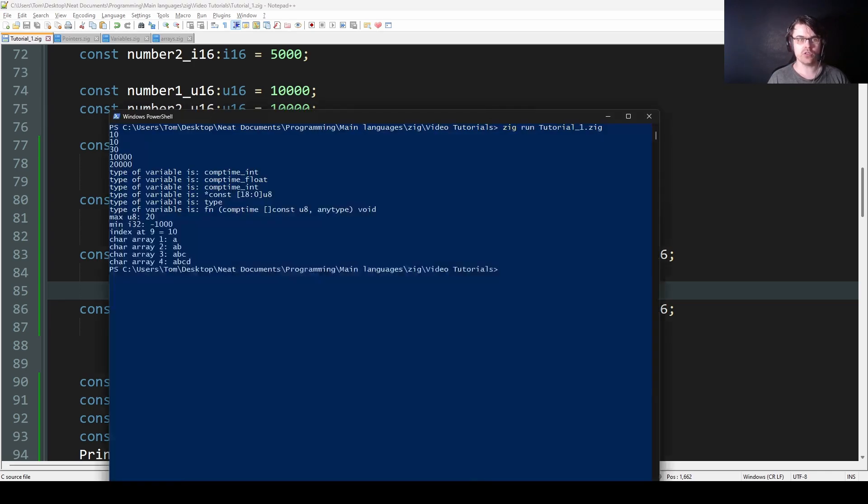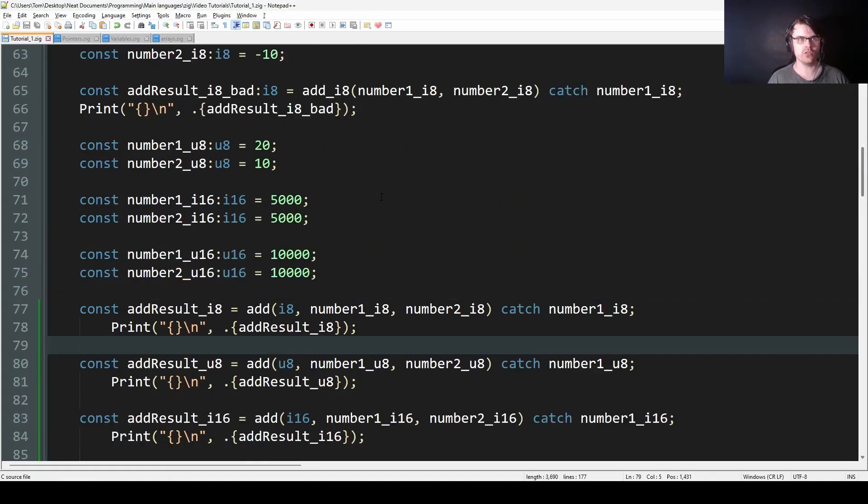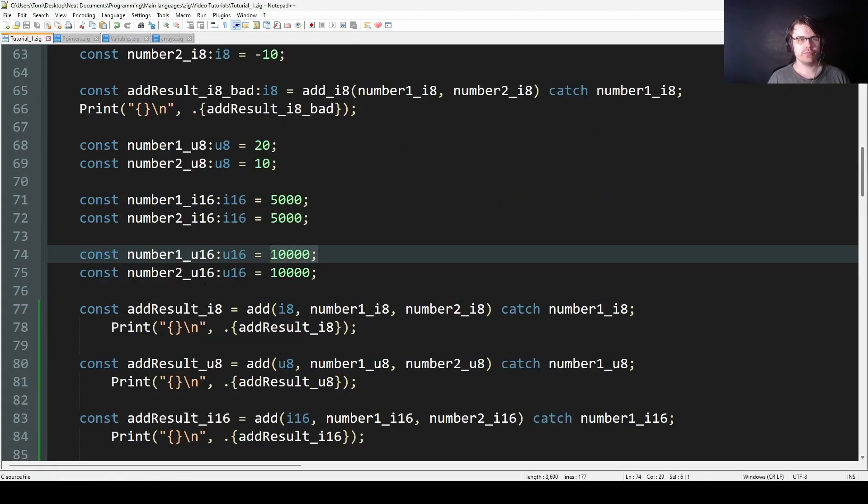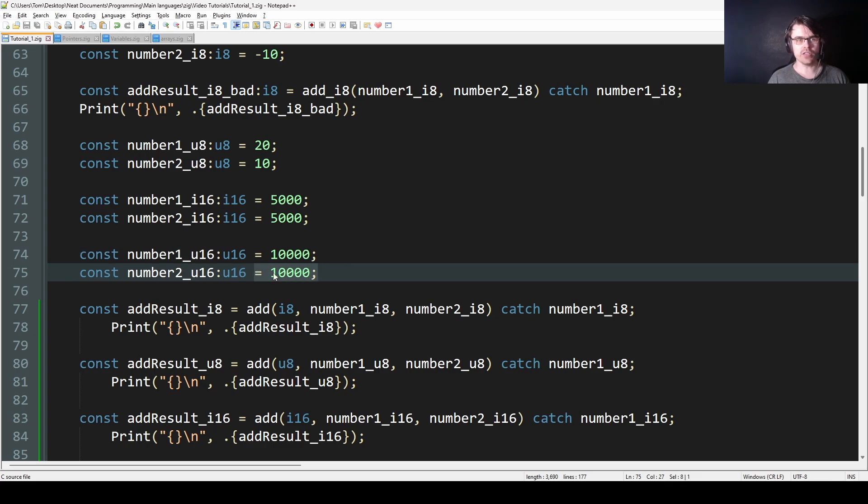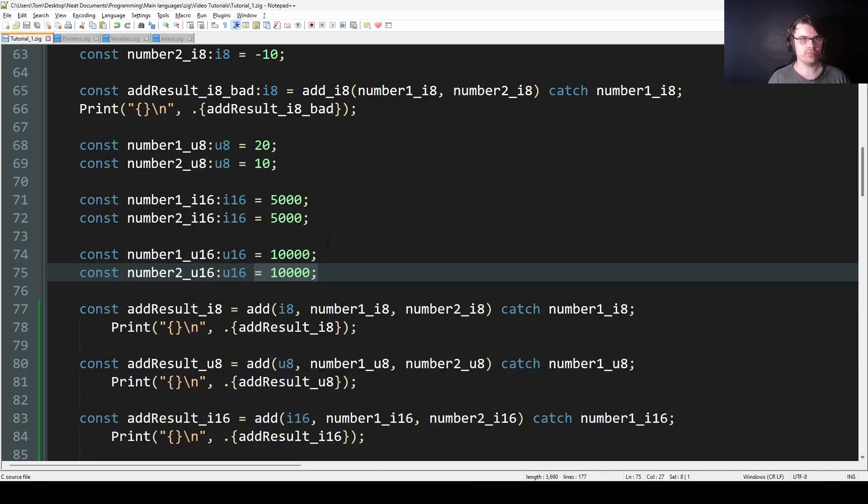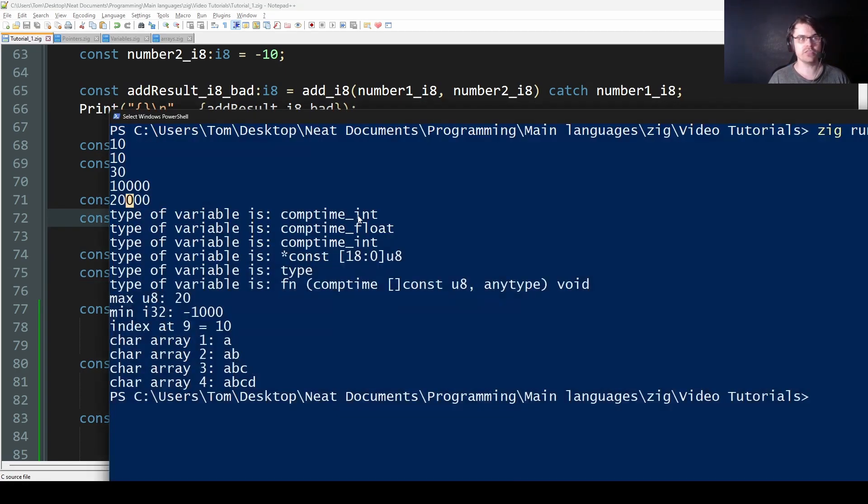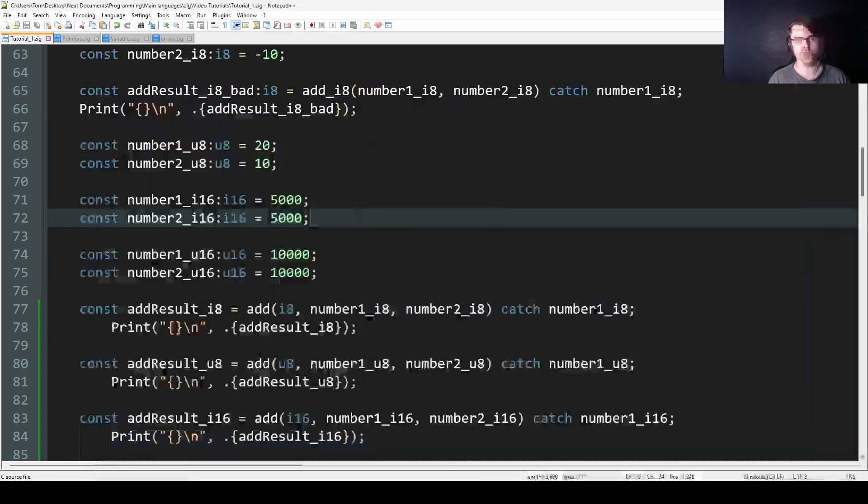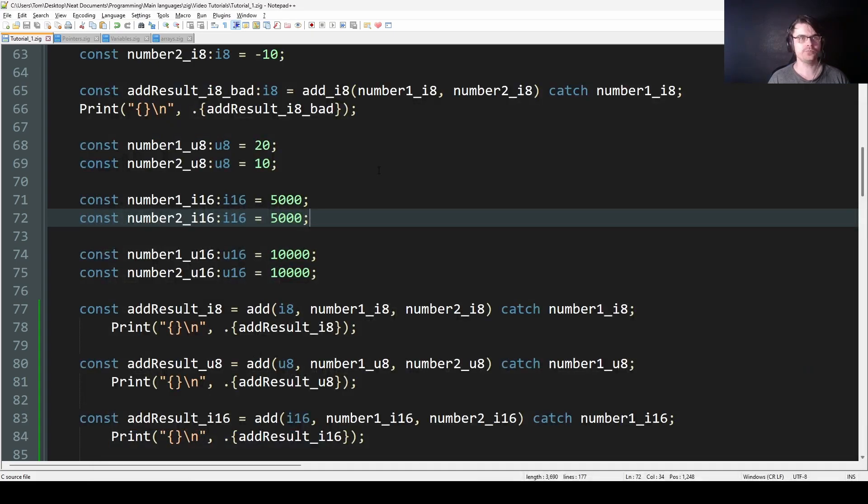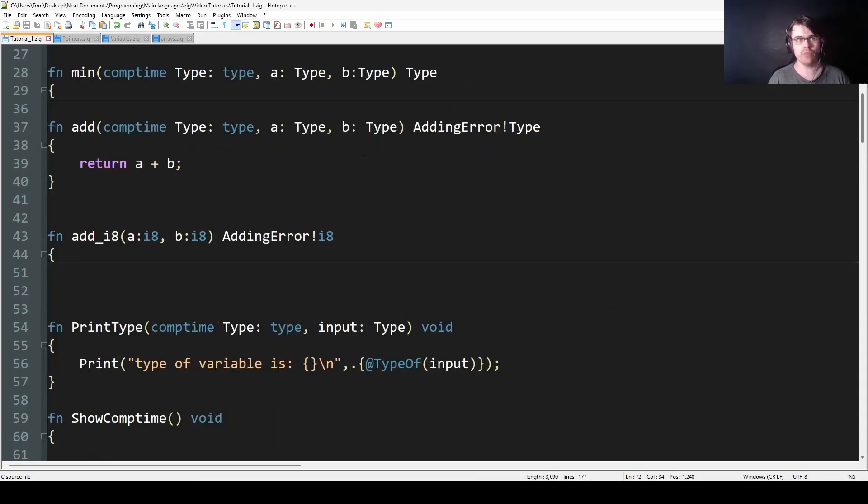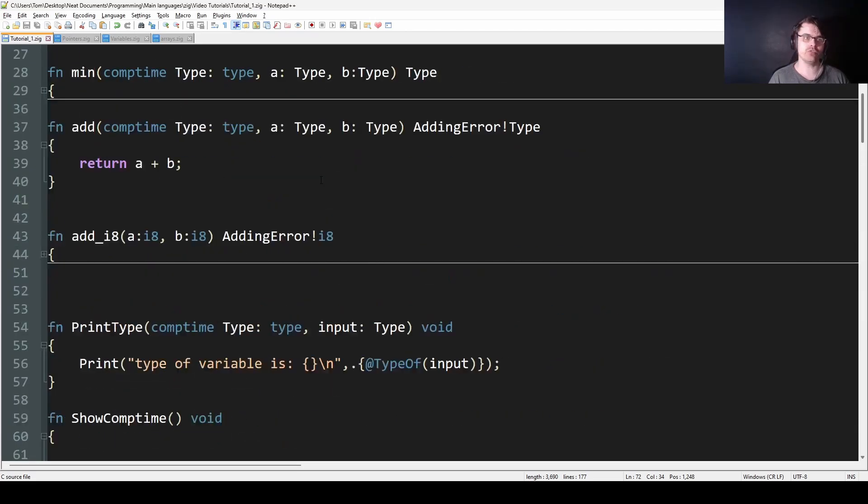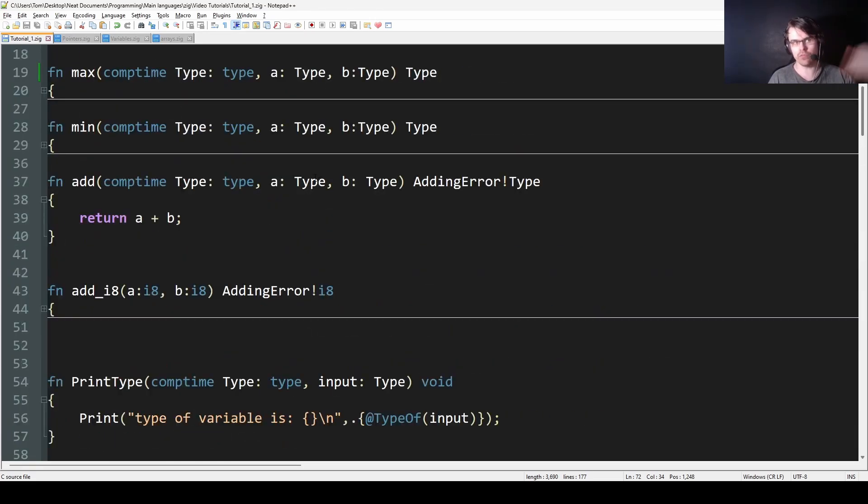So if I show you this compiled, it just outputs 10, 20, 30, 10,000. So here, 10,000 plus 10,000 is 20,000, and 5,000 plus 5,000 is 10,000. So it works like that. This is comp time. It basically will work out what it is and add it for you. You don't need to create 10 different versions of every function.